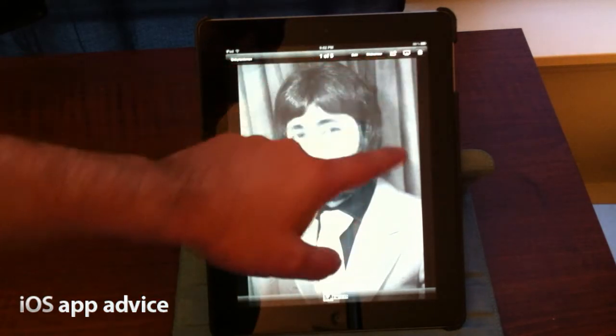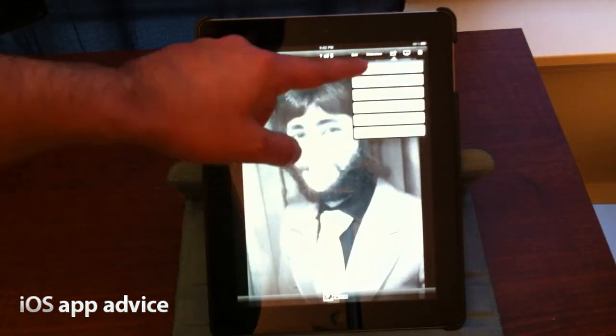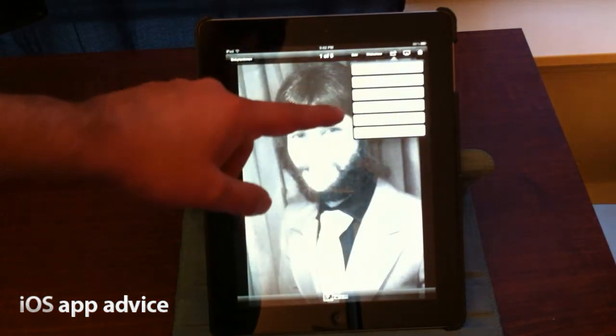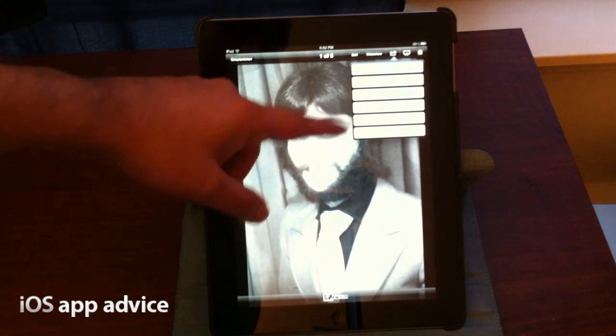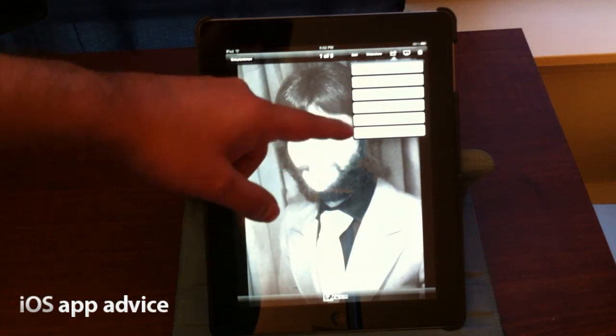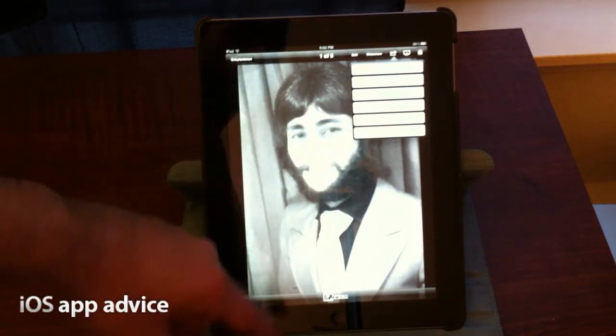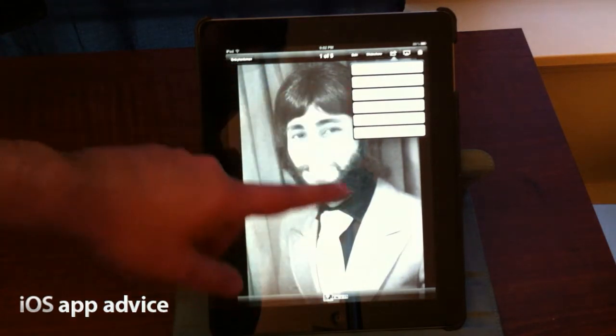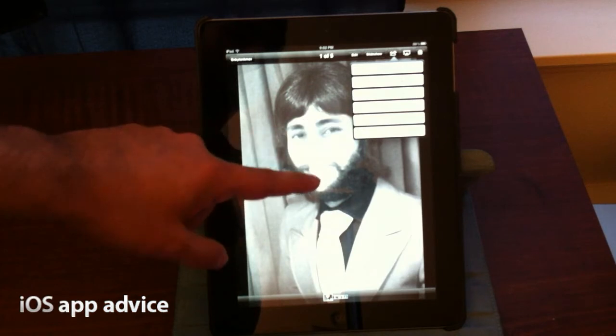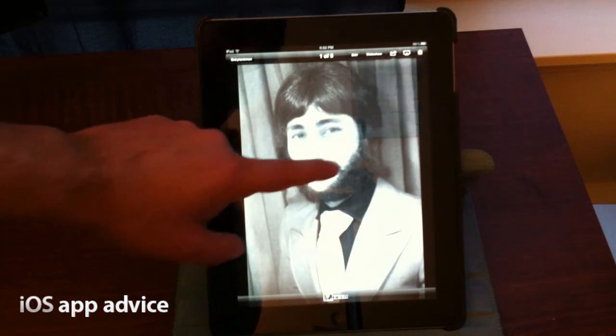I can run a slideshow. I can go in here, email it, assign it to a contact, use it as wallpaper, print it, copy the photo, or tweet it out. So we've got Twitter integration built right in. Really cool.